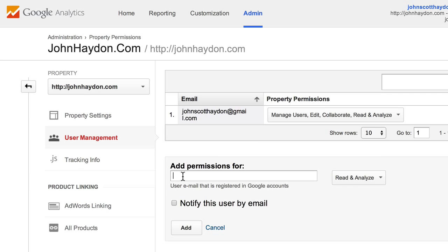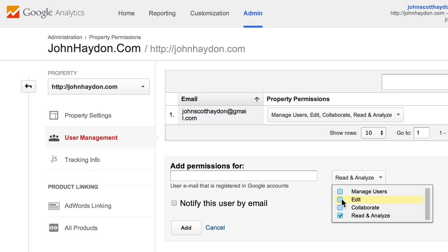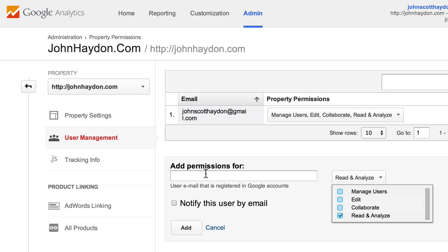You add the Gmail user account. This gives them access to just read, analyze reports, collaborate, edit reports, or manage users. In most cases, you just want to assign them a role where they can just read and analyze reports.